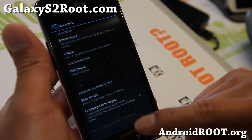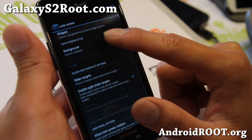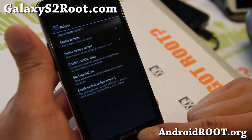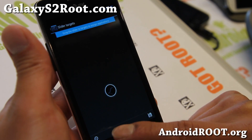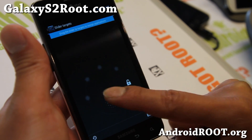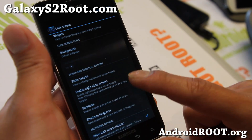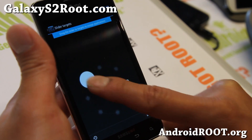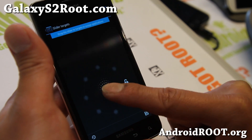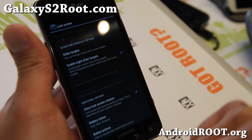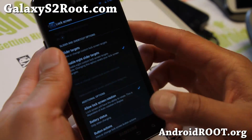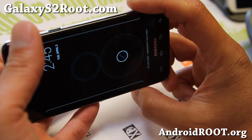Lock screen — with the lock screen you'll be able to have some options for widgets: enable widgets and camera widgets. And also slider targets — you can set up to eight slider targets. Instead of getting only four or five targets, you'll be able to get eight targets. This is actually seven, since you can only set seven. You can set your custom targets there. Allow lock screen rotation, and you'll be able to rotate your lock screen, which is nice.